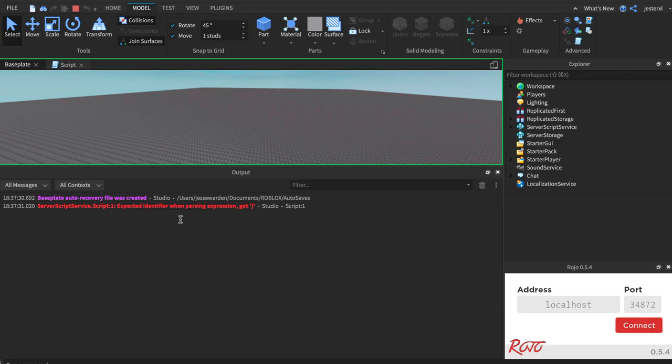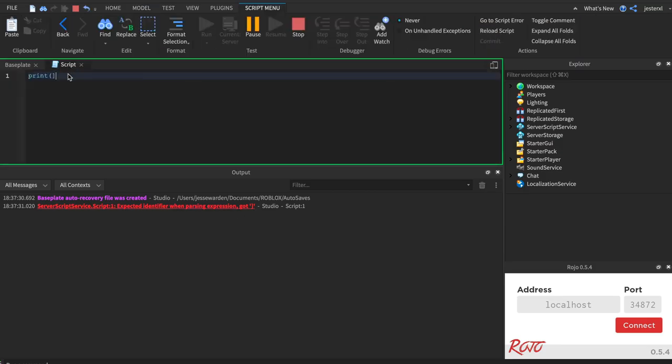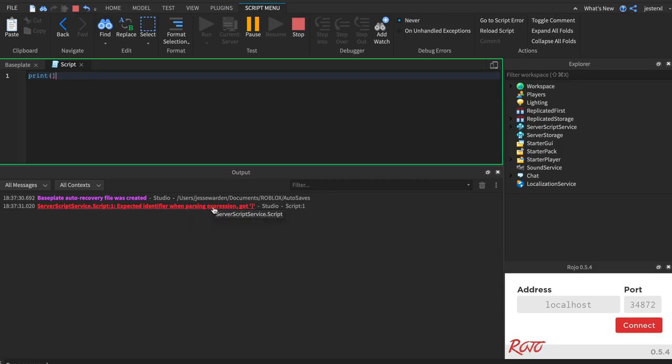Errors happen all the time. Lua is what's called a loosely typed dynamic language, which means there are very little rules. There's no compiler for the most part. It just lets you write code, and it tries its best to run it, and if it doesn't work, oh well, it lets you know, right? And so you shouldn't be afraid to see these errors, and that's okay.